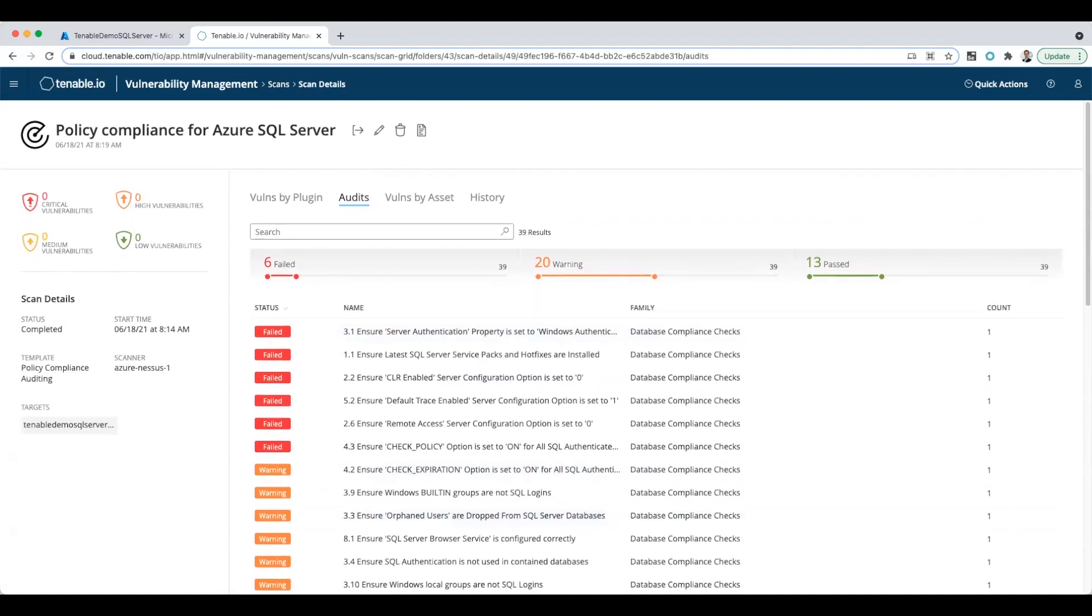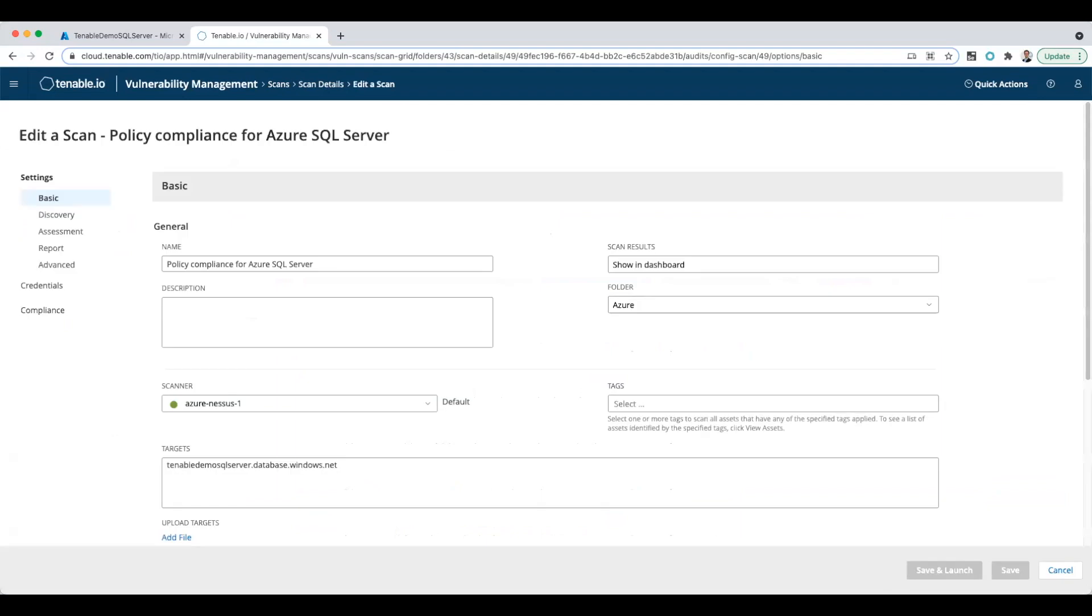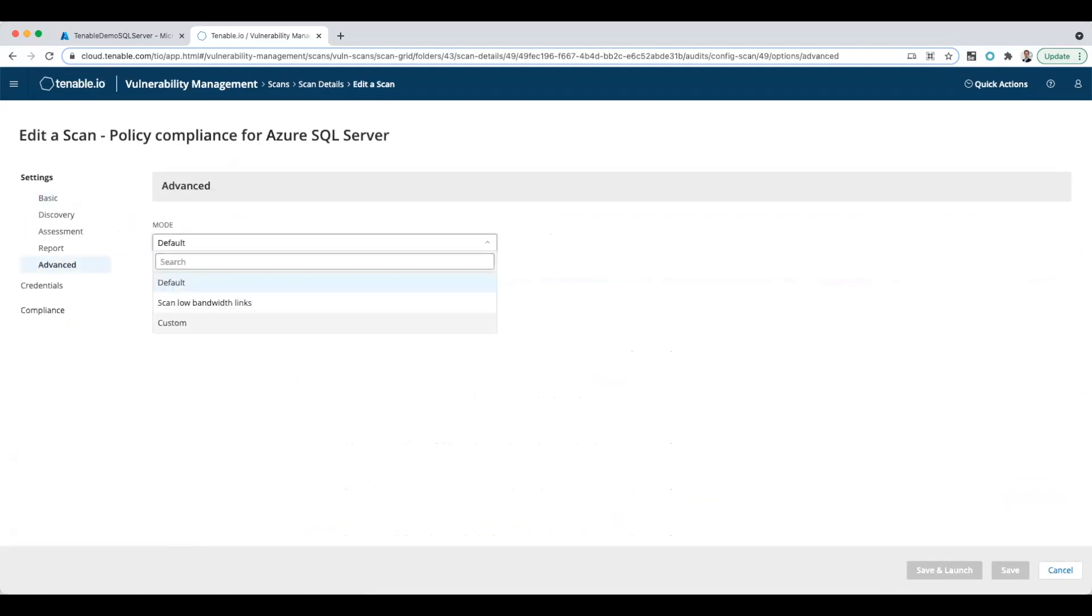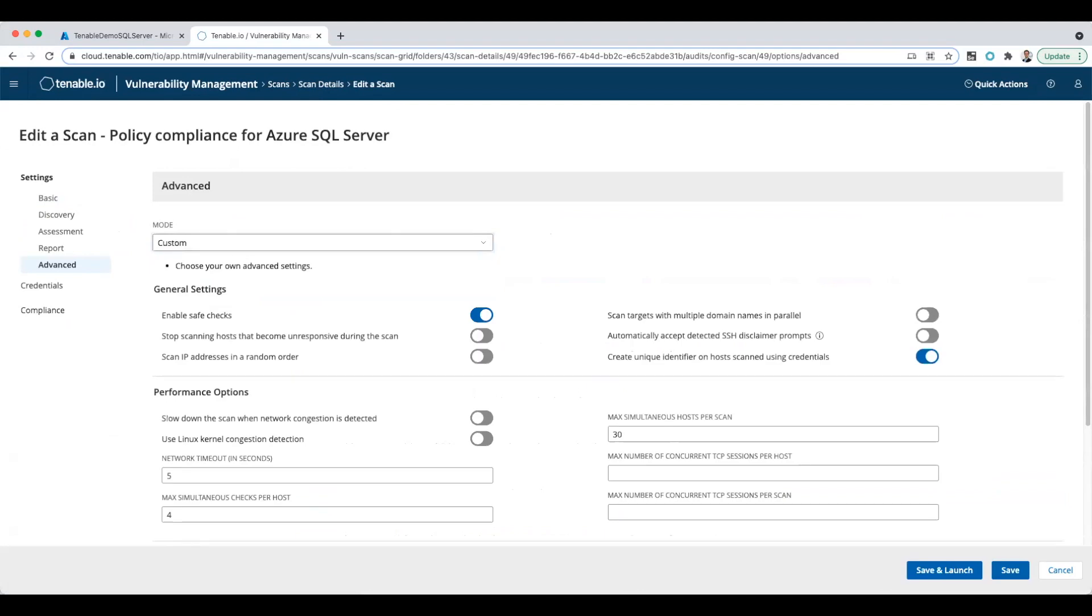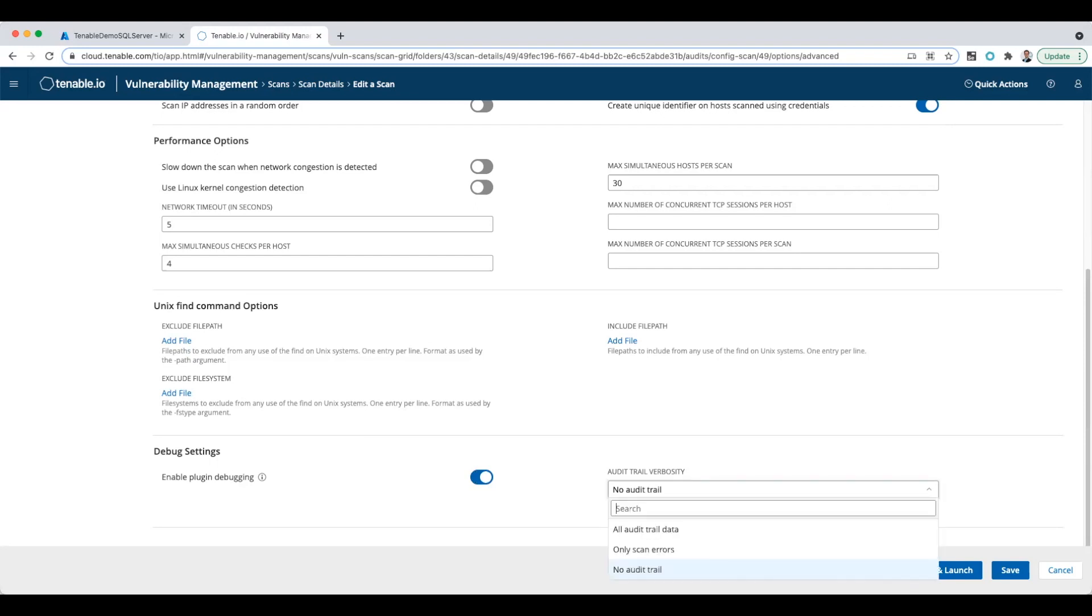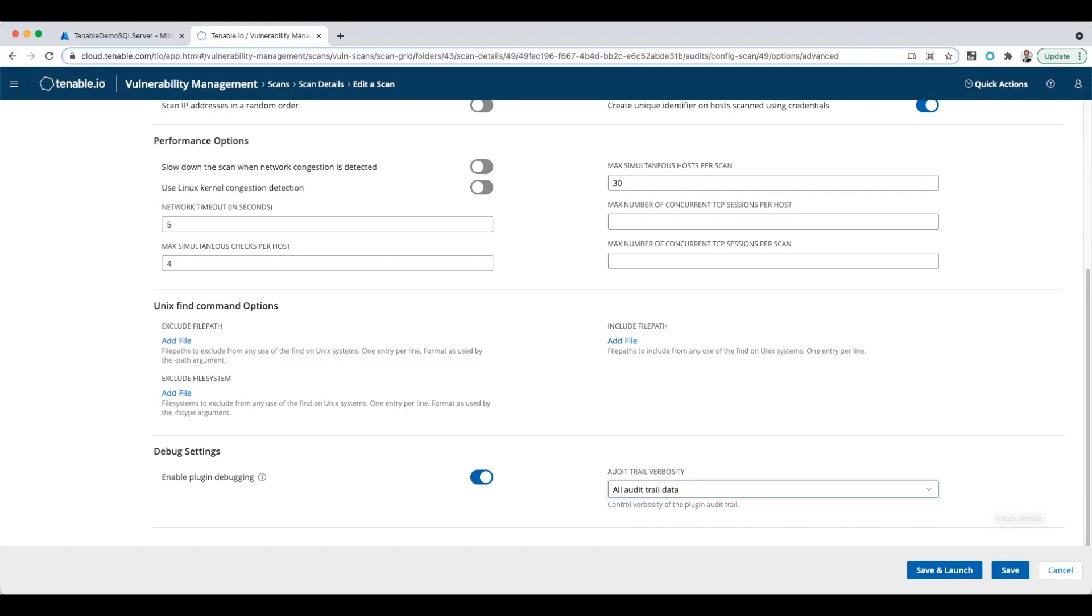Now if you run into any trouble, one thing I would say is edit the scan information and under advanced, change this to custom. If you scroll down to the bottom, you'll find 'enable plugin debugging' and 'add all audit trails.' That's going to be really useful to find out what's going on with your database connection.